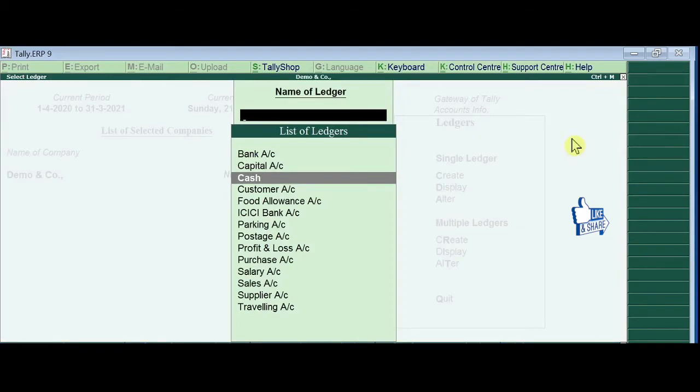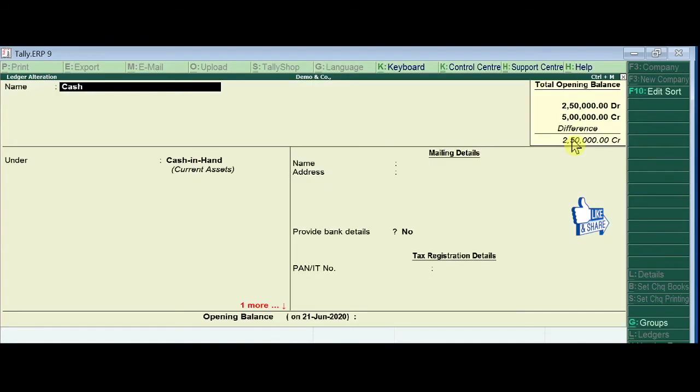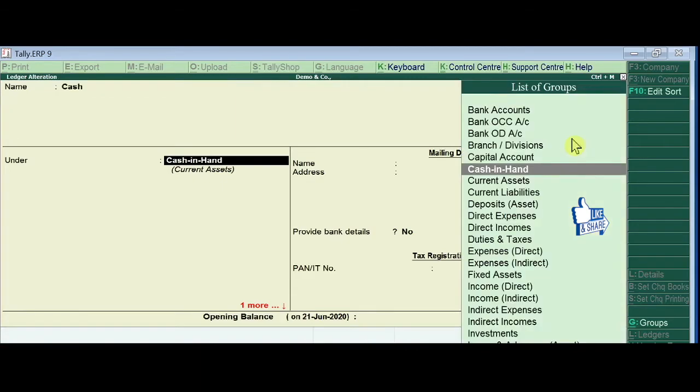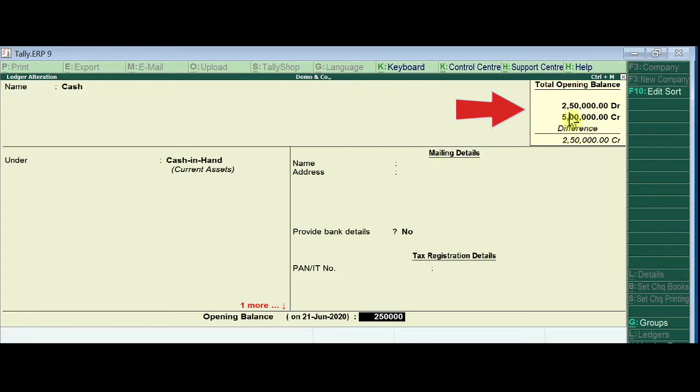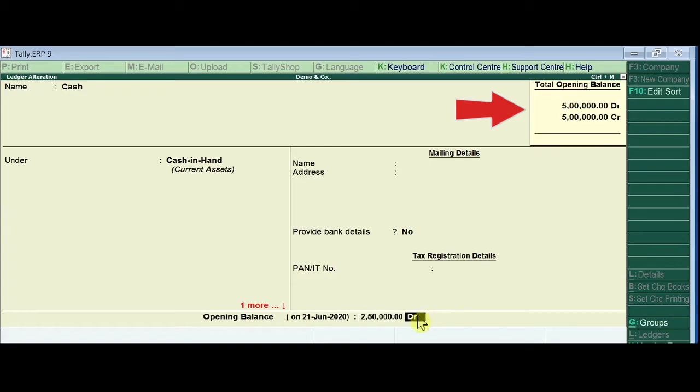Now for the cash ledger, press enter and I put 2,50,000. Bank is 2,50,000, capital is 5,00,000. Now the cash opening balance is updated with 5,00,000 on the debit side and 5,00,000 on the credit side balance.